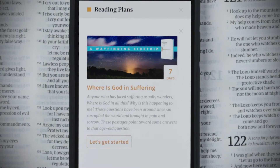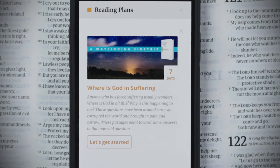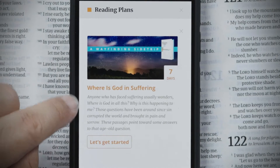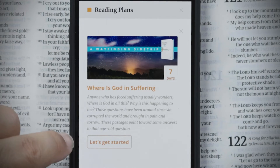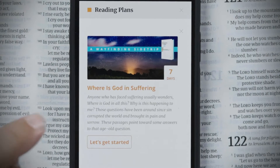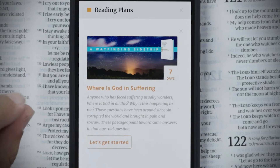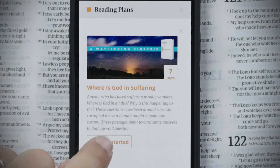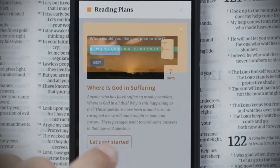Tapping on a plan brings you into a reading plan detail page that tells you a little bit more about what that reading plan is all about. If you decide you're ready to do it, just tap Let's Get Started.